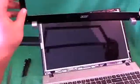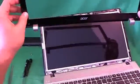And one more place. Once we do that, the screen bezel comes off, like so.